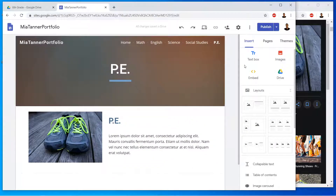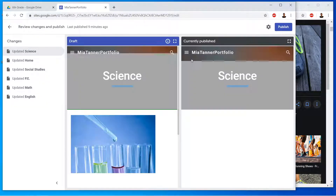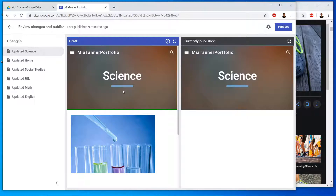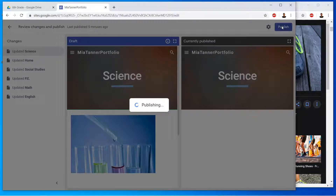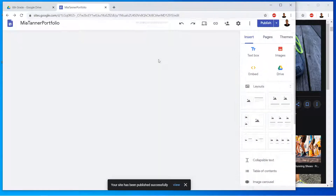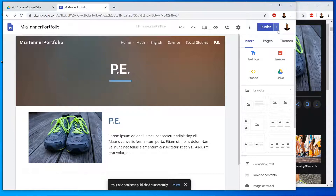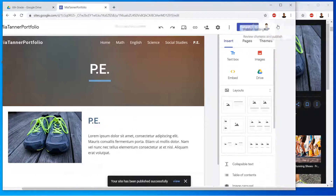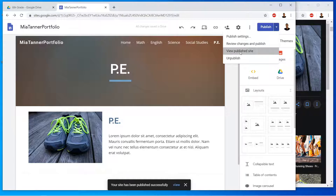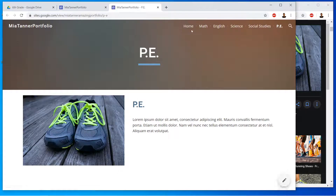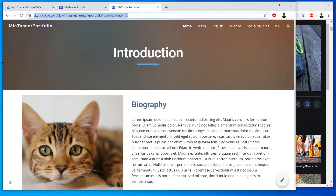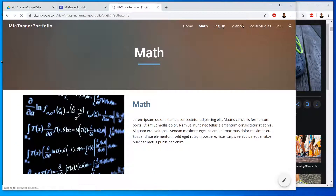Now let's take a look. The last thing we do is always remember to publish — click Publish. Once you publish, it shows your old site and your new site, so just click Publish again. It takes you back to your editable version, but remember you can't turn it in from there — you have to go view the published site, click Home, select the URL at the top, and there's your completed site.